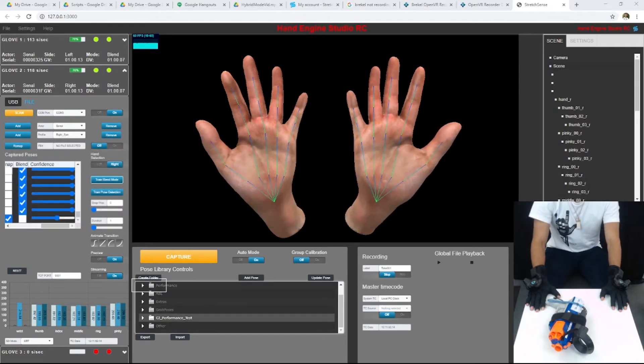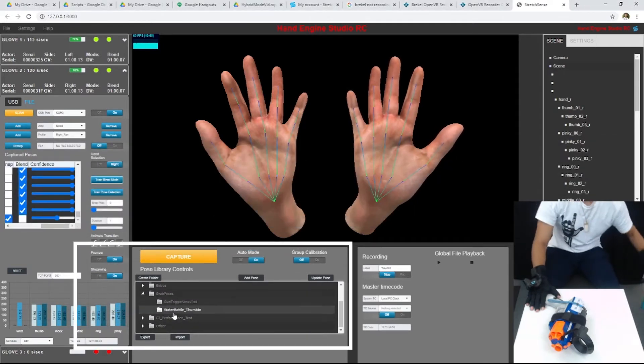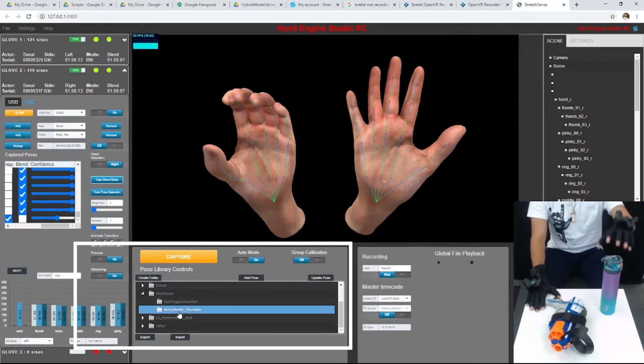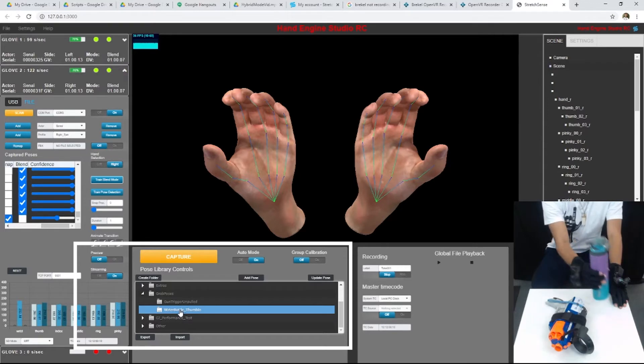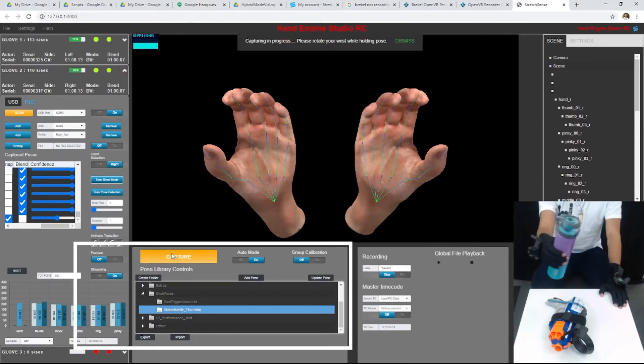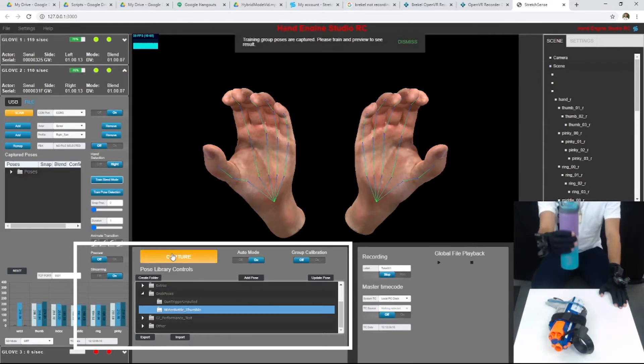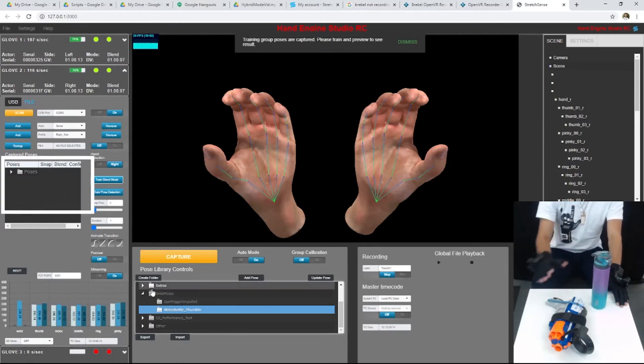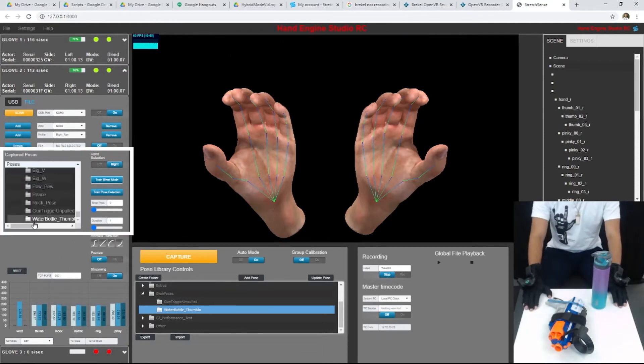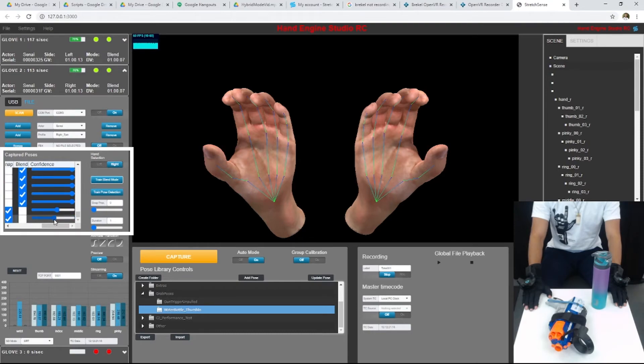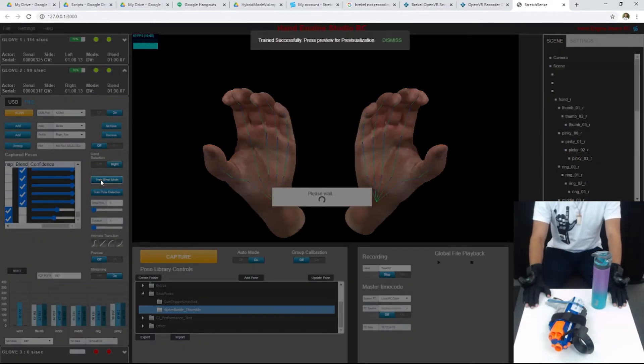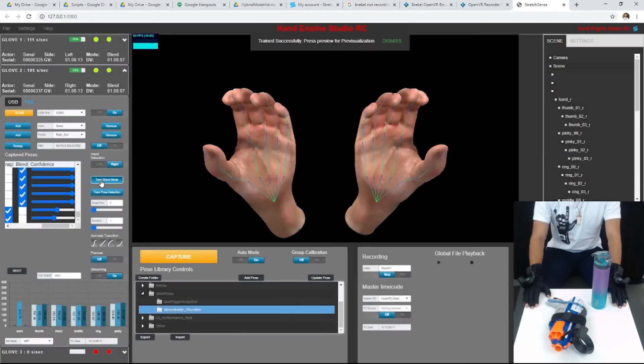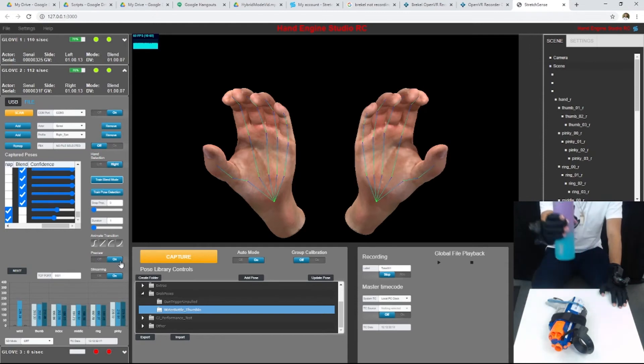It's really easy to add more poses for different props, like this water bottle. We've created a water bottle pose, so all we have to do now is capture the pose with my right hand, enable the snap, choose a confidence for the captured pose, and then train Blend Mode. Now when I pick up the water bottle, the hand snaps to this bottle grab pose.